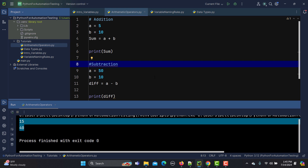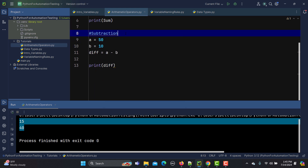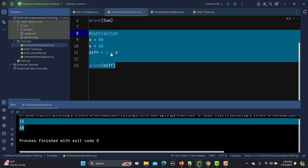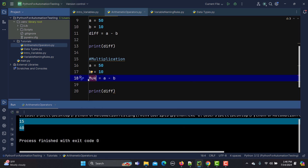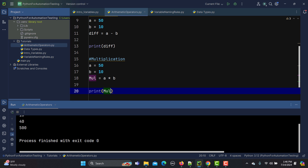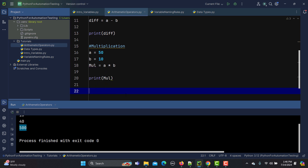The third one is multiplication. I'll copy the same line of code, name the variable mul, and use the asterisk sign. Passing this to print, if I run it, it prints 500. So we are doing basic mathematical calculations here.